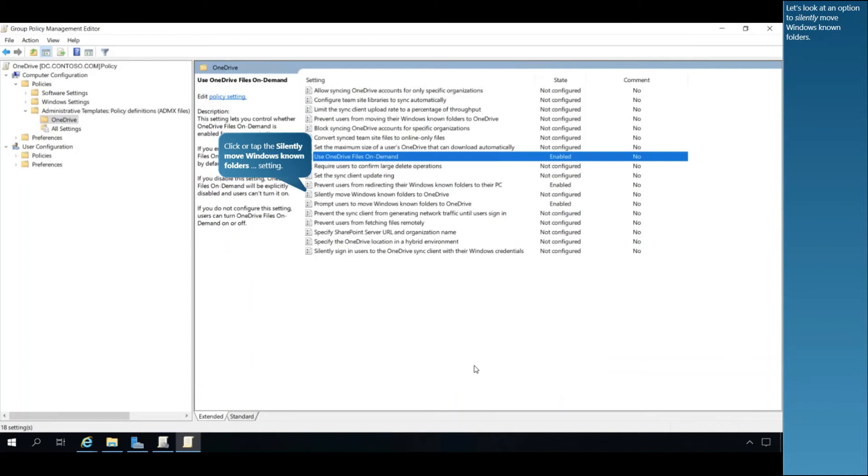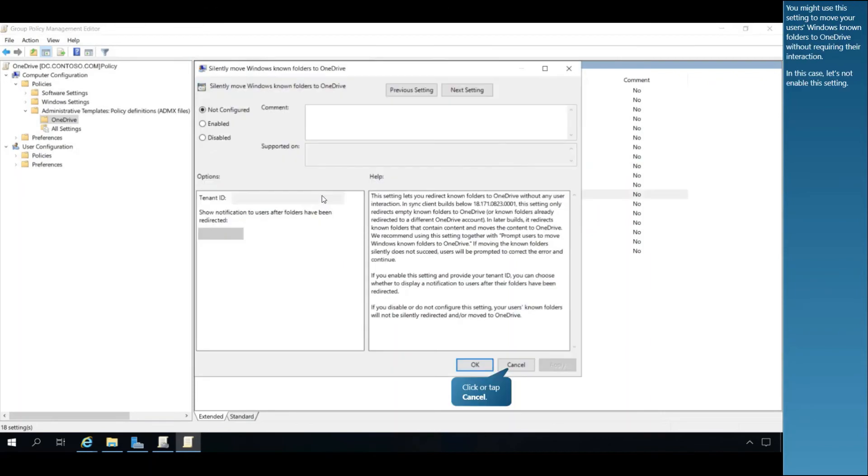Let's look at an option to silently move Windows-known folders. You might use this setting to move your users' Windows-known folders to OneDrive without requiring their interaction. In this case, let's not enable this setting.